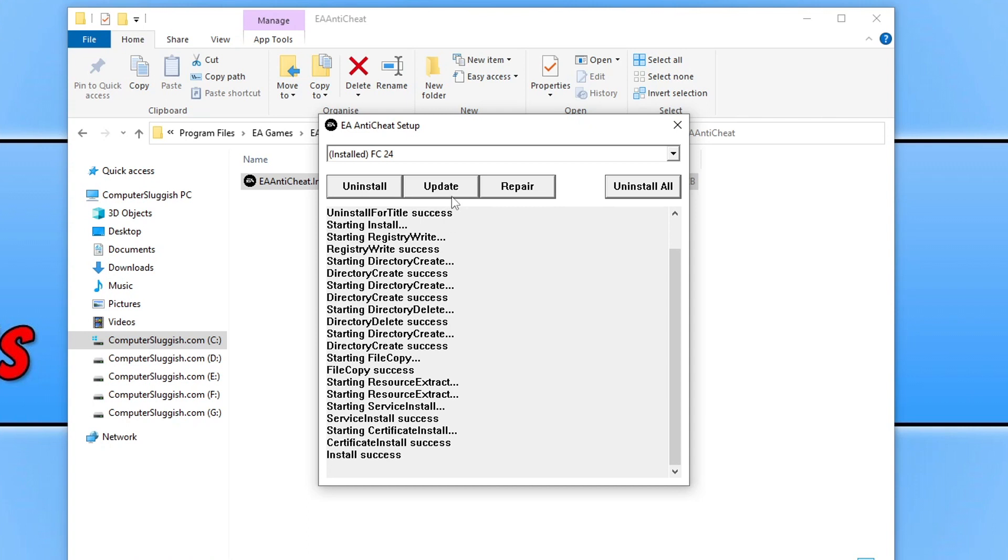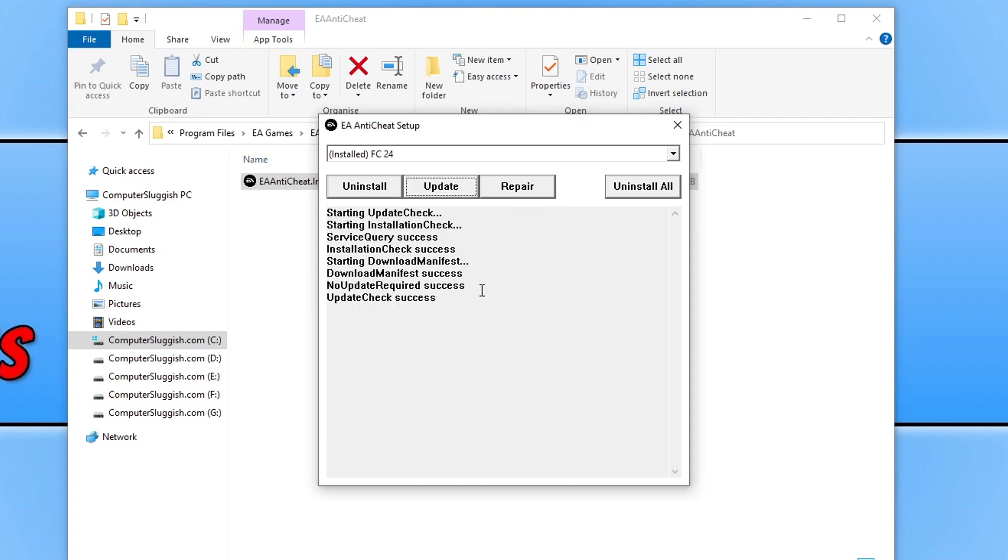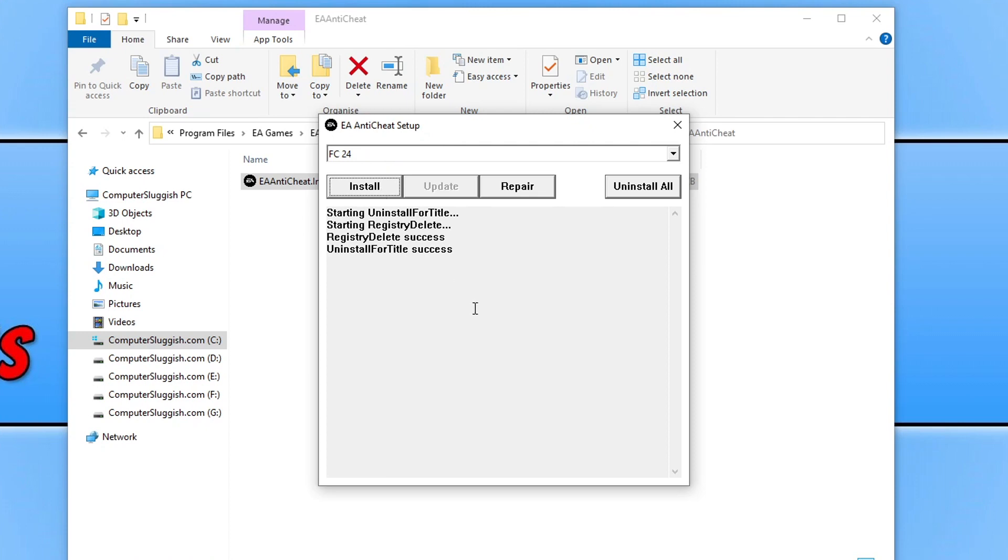If it didn't, the next thing you want to do is just click on update and see if there are any new updates available. If it can't find any new updates and you're still having problems then the next thing to do is go back on the EA anti-cheat setup and just go uninstall.